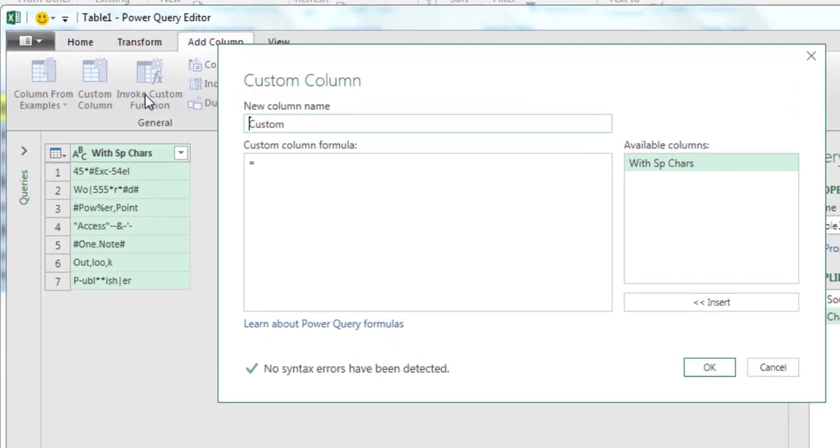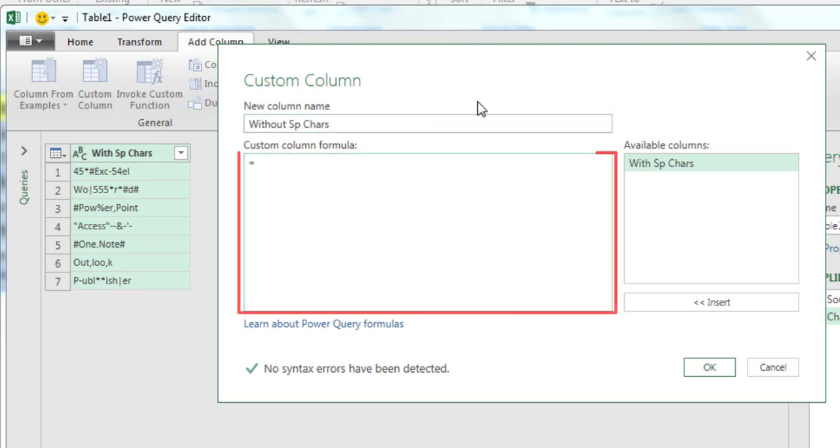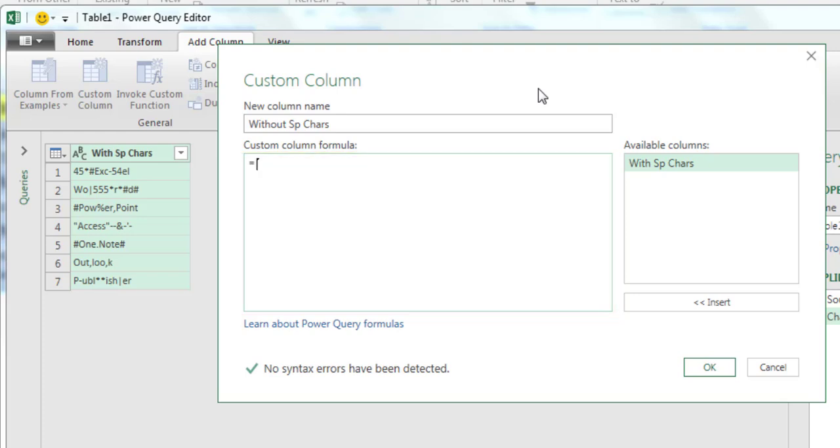In the Custom Column dialog, give your new column a name, for example Without Special Characters. In the Custom Column formula box, start a formula with equals Text.Select. Then, open a parenthesis.